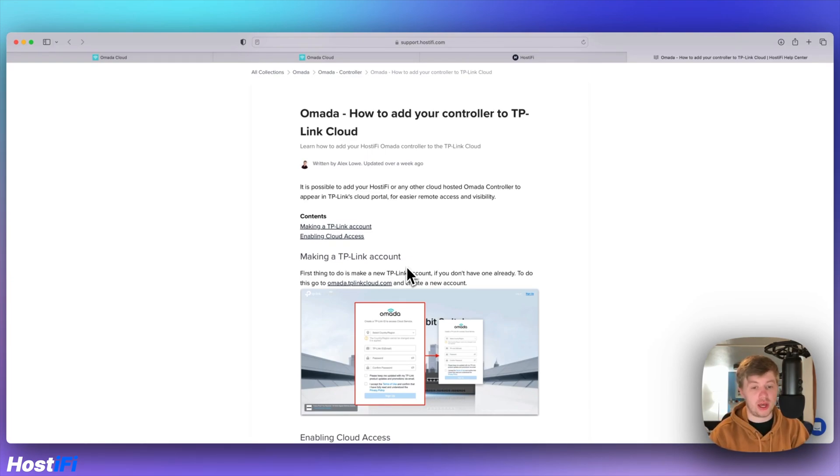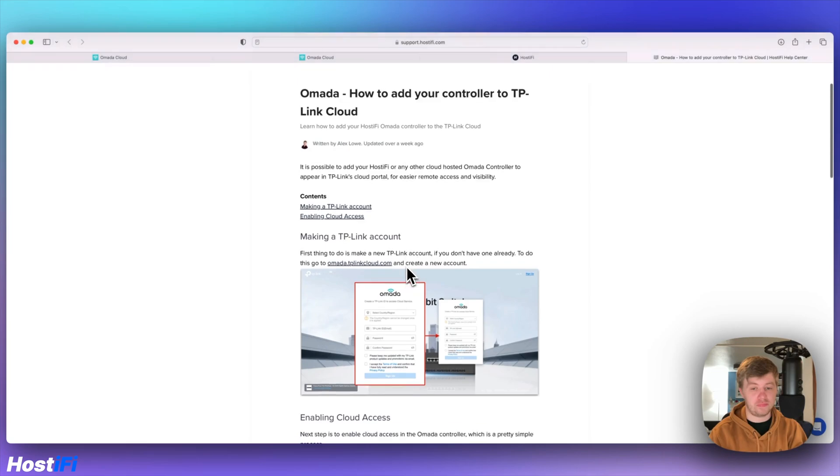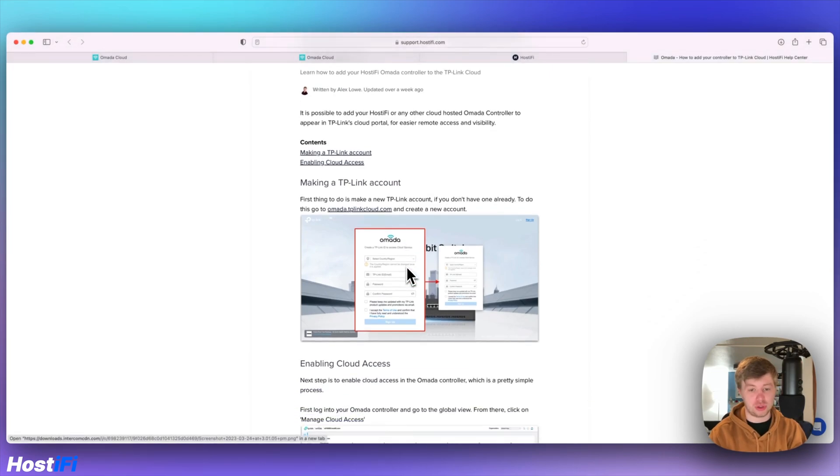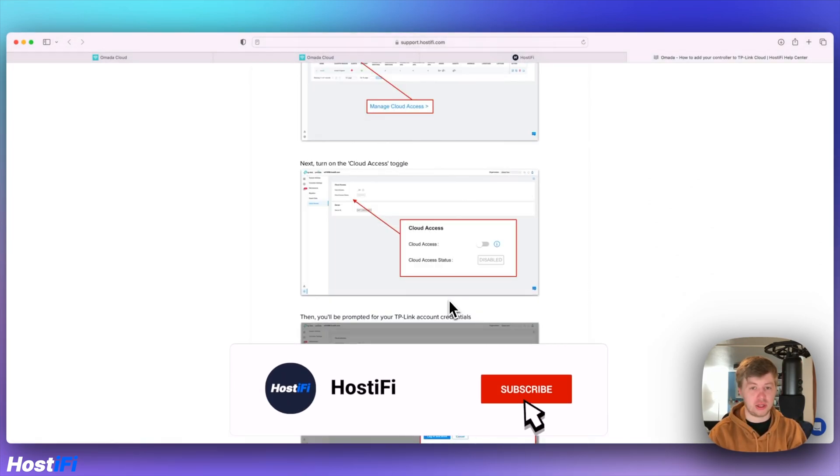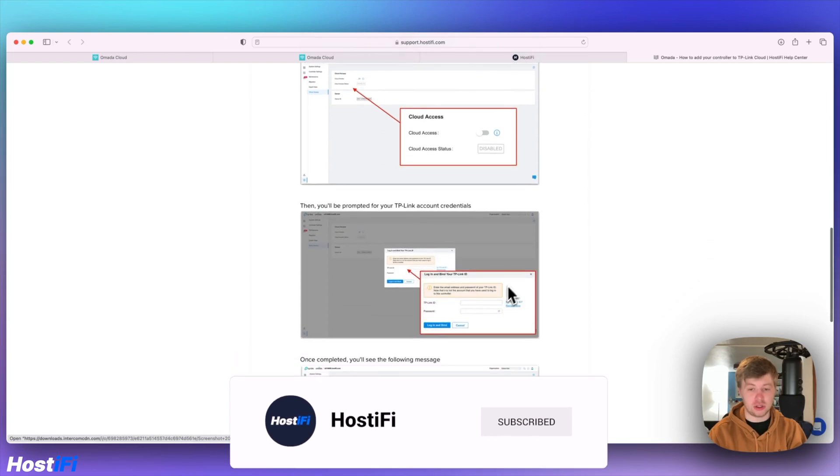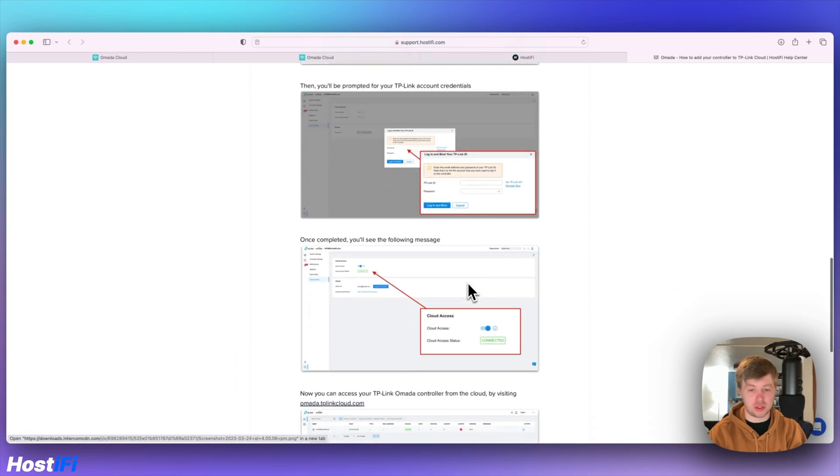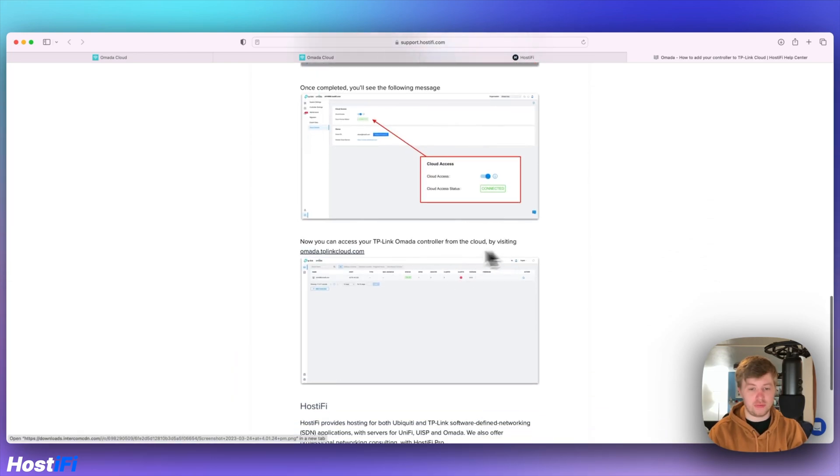You can do that at omada.tplinkcloud.com, make a new account and you can enable the cloud access and tie the controller to the account using your username and password. Then you can view it from the Omada dashboard.